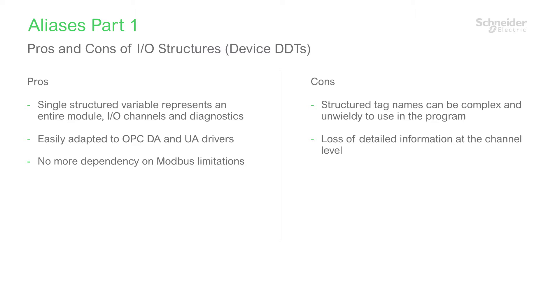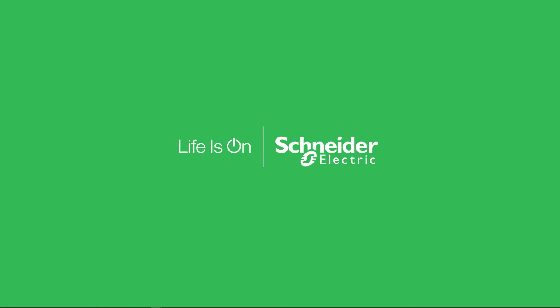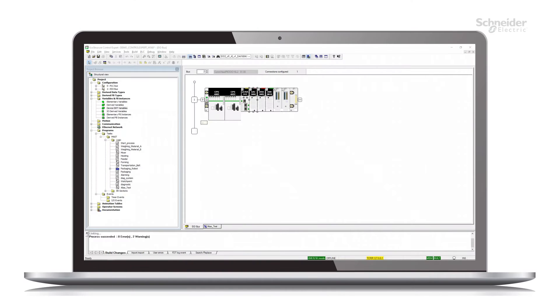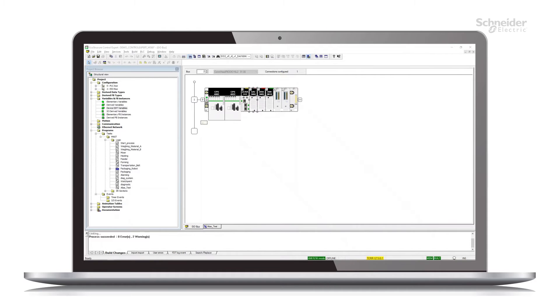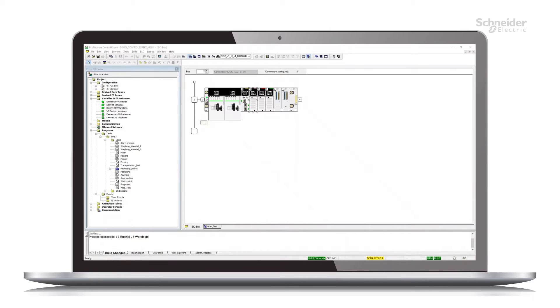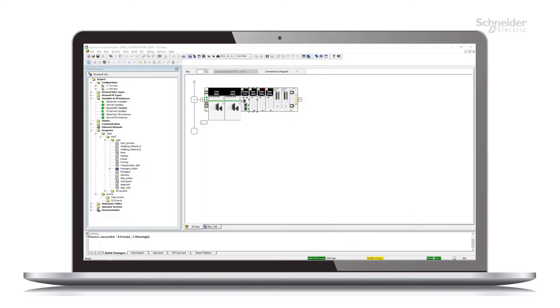Let's look at an example. Let's start by opening the M580 demo project that installs with EcoStructure Control Expert. I've added some I/O modules to a remote I/O drop to demonstrate aliasing concepts.